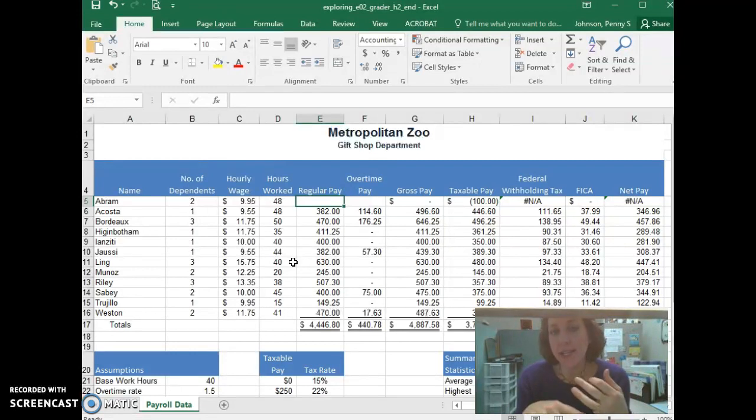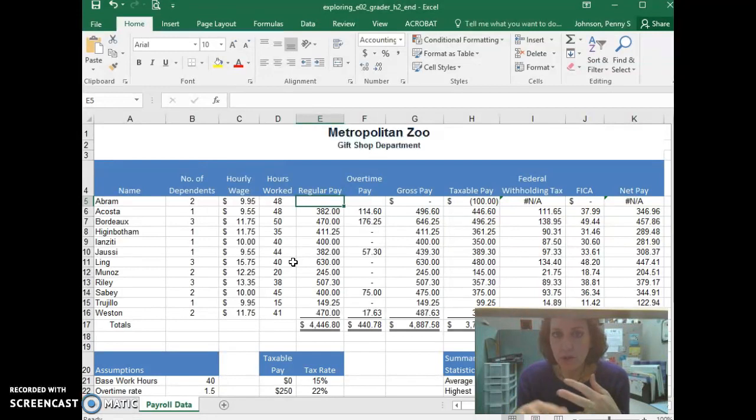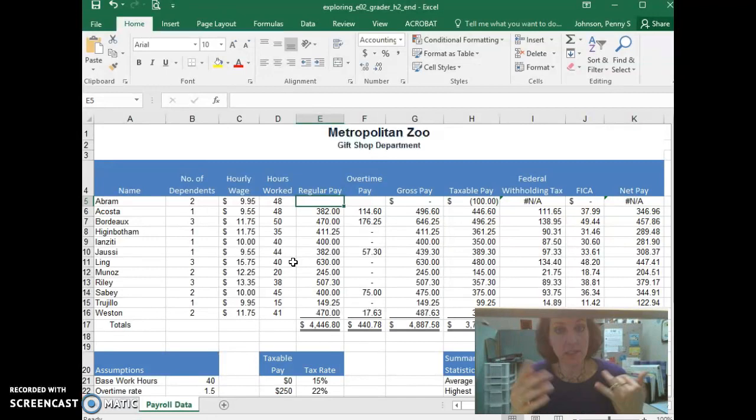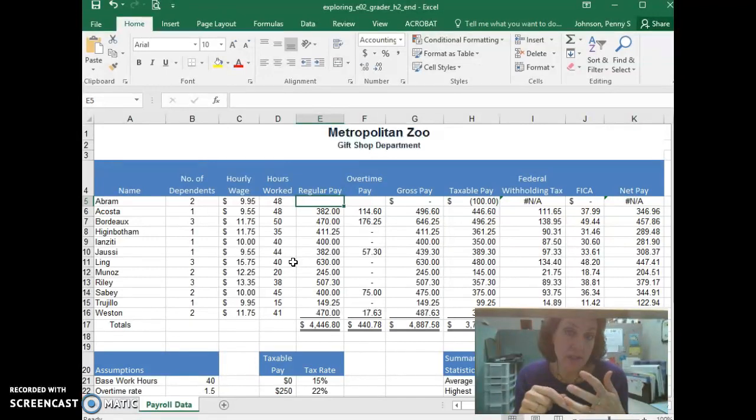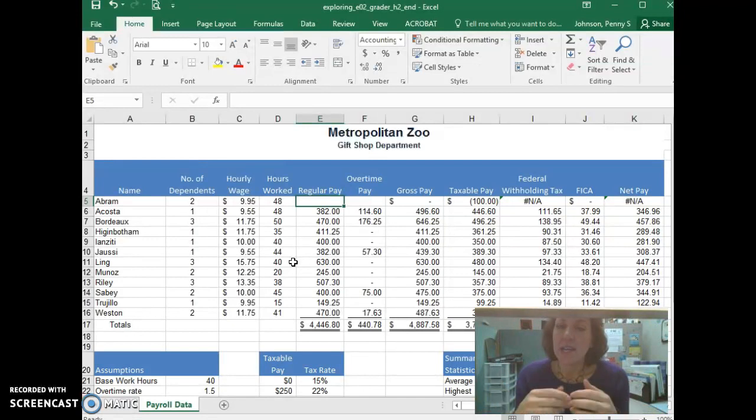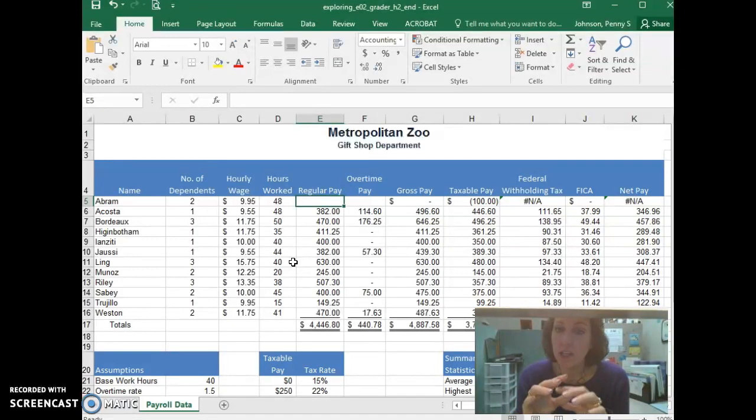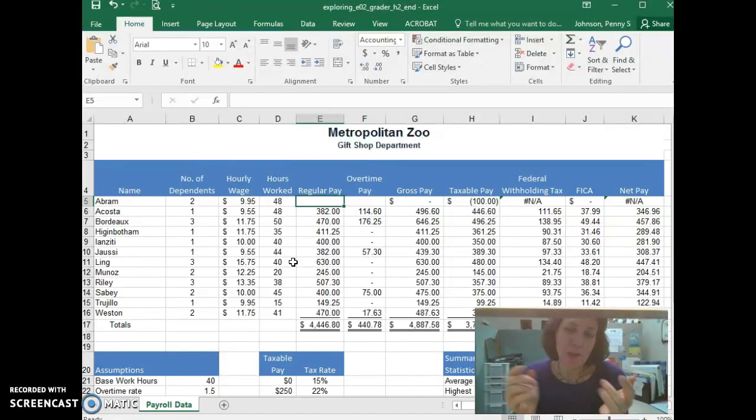An IF statement always has three parts. There's the test, what you do if it's true, and what you do if it's false. So in my example, the test is, did you do your homework? If that's true, the result is you get a cookie. If that's not true, you didn't do your homework, the result is zero. You get no cookie. So that's my IF statement. And the IF statement always has those three parts.